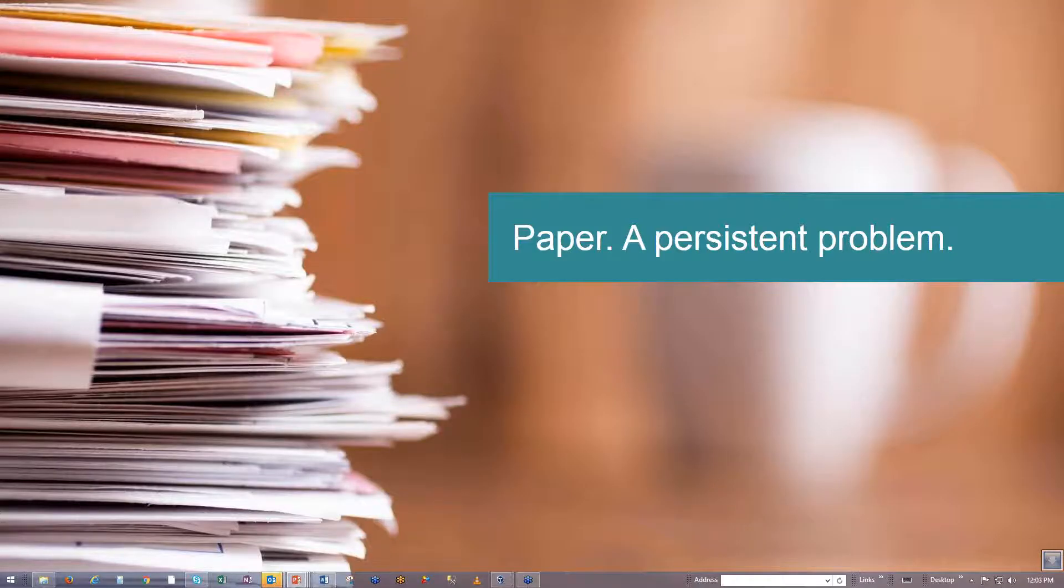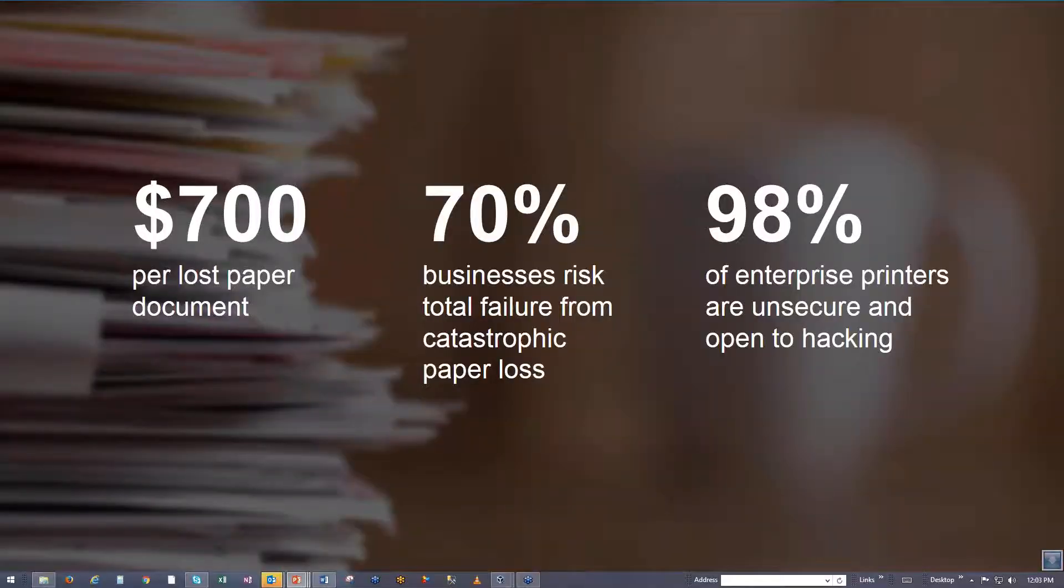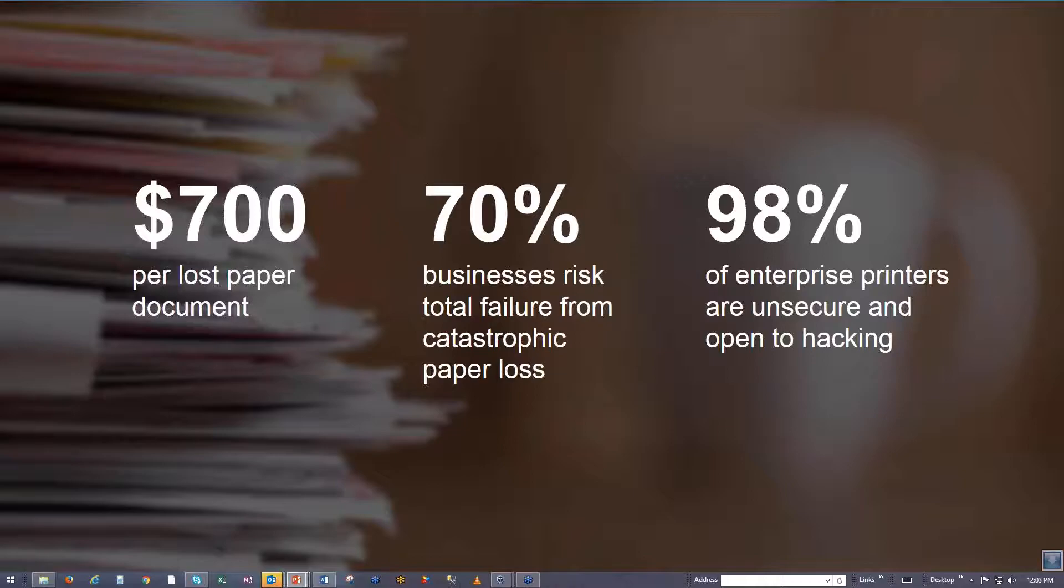So let's get started. Paper is everywhere. Files and information are all over the network and local PCs, different applications in different formats. It's annoying, it's a risk, it's messy and unorganized, and it's time consuming to file and retrieve. These are the results from a couple of studies that were done. Each lost paper document costs approximately $700 and $125 for a simple misfiled document. And 70% of today's businesses would experience a total failure from a catastrophic paper loss. Question: are your enterprise printers secure? It was found that 98% are unsecure and open to hacking.